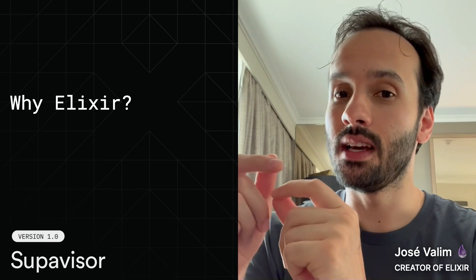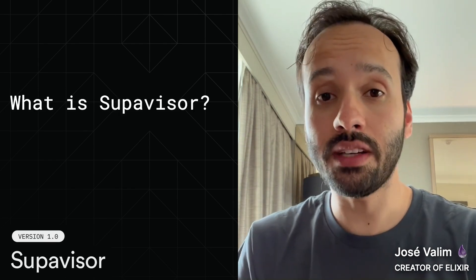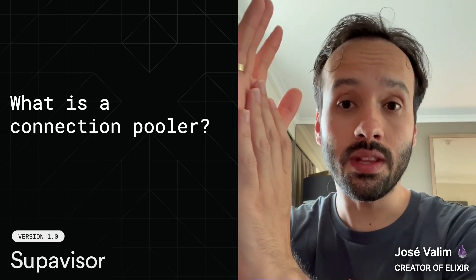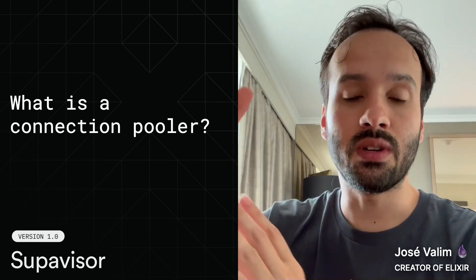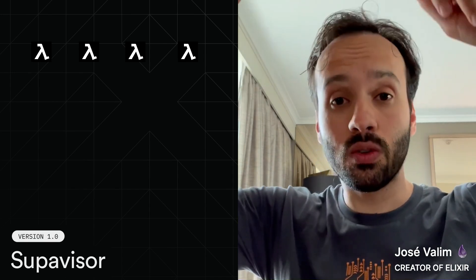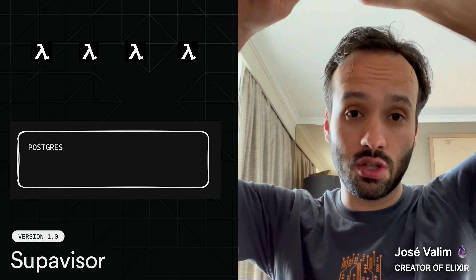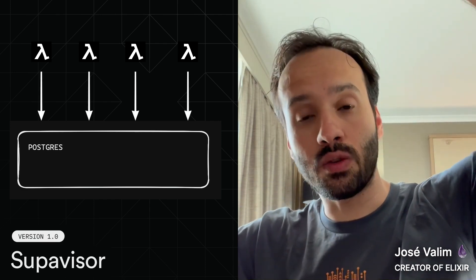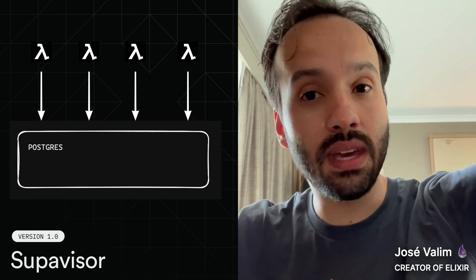So why Elixir? Why Erlang? To answer this question, let's take a step back — what is Supavisor? Supavisor is a connection pooler. The goal of a connection pool is: imagine you're running functions as a service, cloud functions — they may need to do some work on the database, but imagine that every time you invoke them, they need to go and start a new connection to Postgres. Starting a connection to Postgres and doing the initial handshake can be expensive.